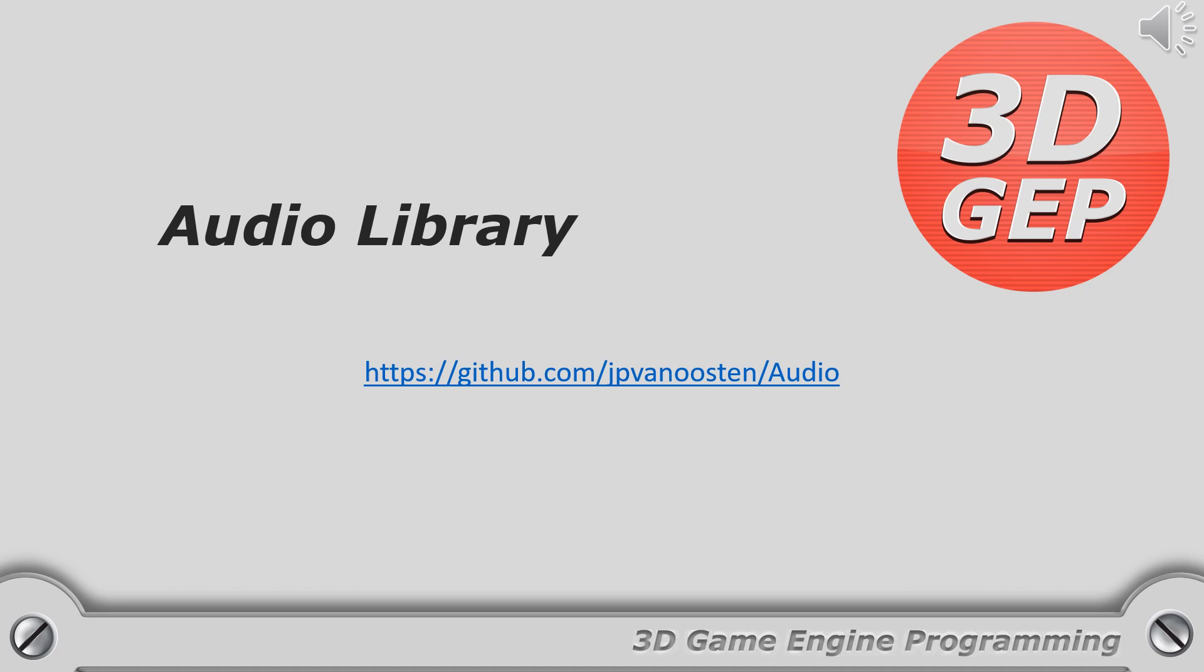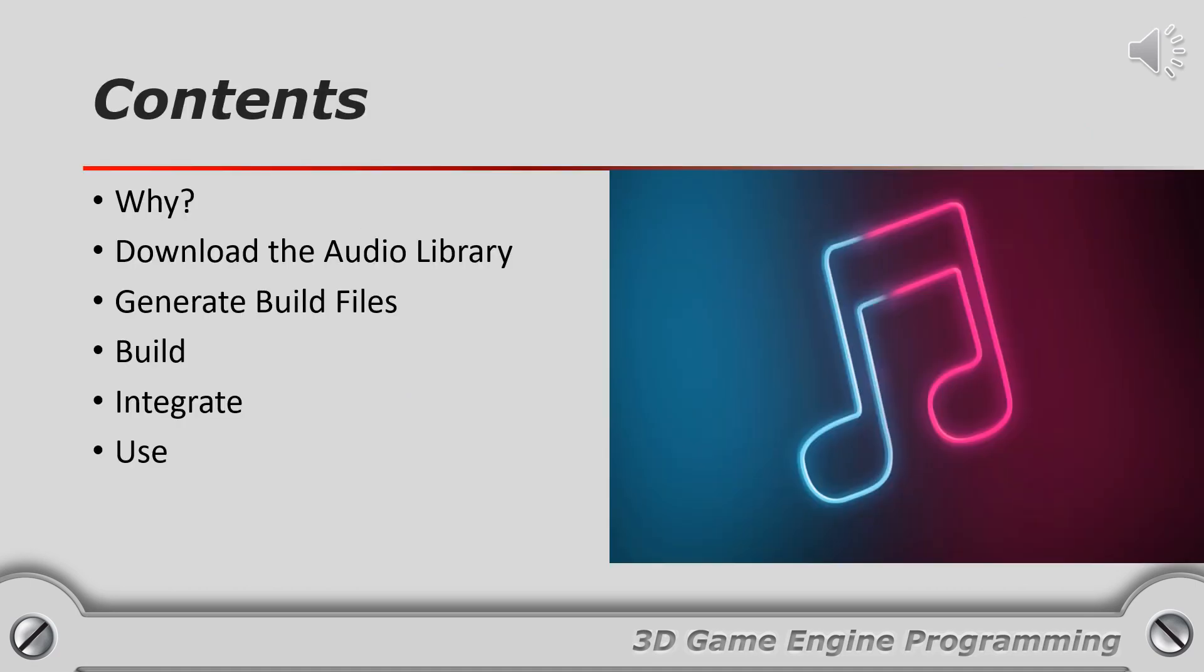In this presentation you will see how you can integrate the audio library into your own projects. I will first describe why I wanted to make the audio library and show you how to get the source code and build it yourself. I will also show you how to integrate the audio library into your own projects and use it for playing sound effects for your game.